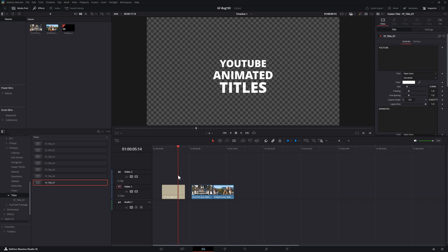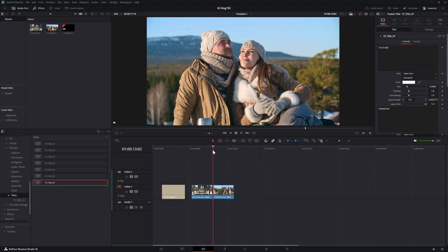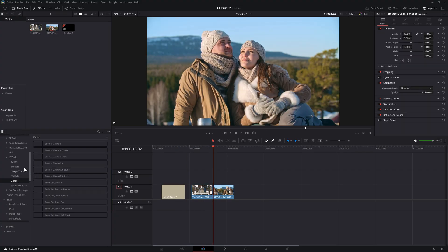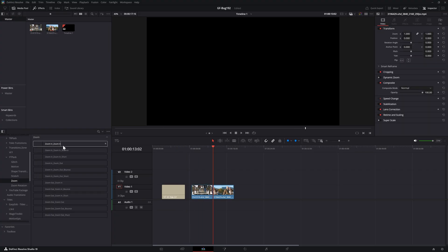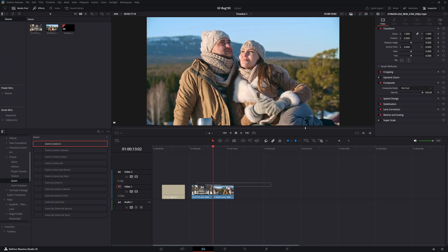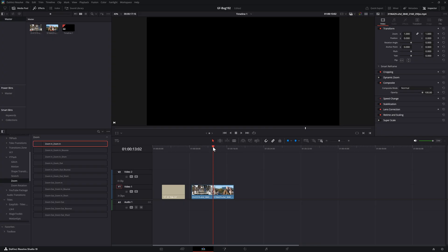The process for fixing the transitions is exactly the same. Notice how this transition is not working. When applied in the timeline, it just shows black.